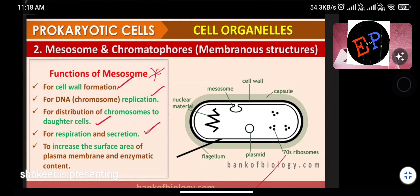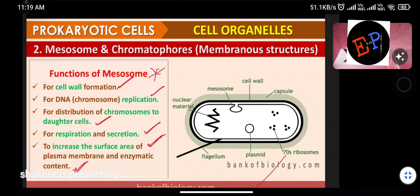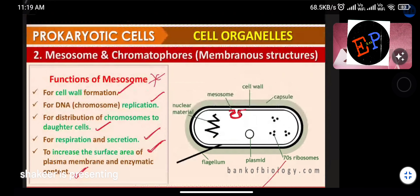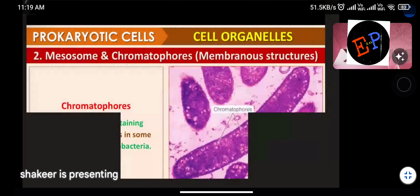Functions of mesosome: cell wall formation, DNA replication, distribution of chromosomes to daughter cells, respiration, secretion, and increasing the surface area of the plasma membrane. For respiration, exchange of gases like oxygen and carbon dioxide takes place with the help of vesicles. The infolding increases total surface area of the plasma membrane.